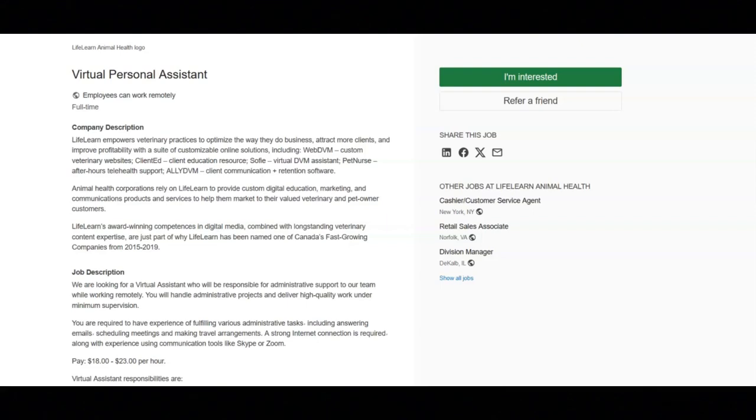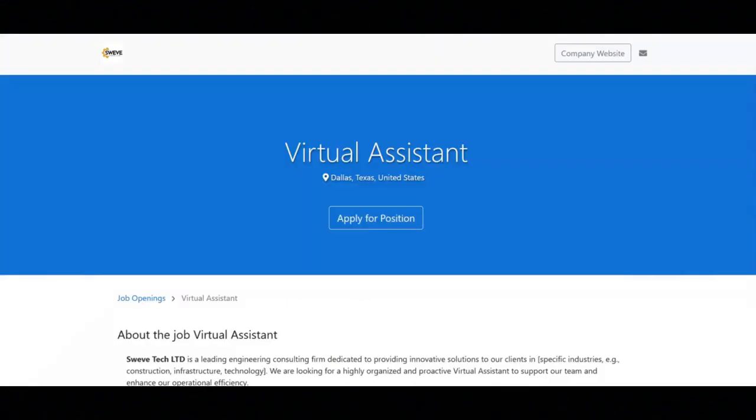The next job is with SWIFTEC LTD and they are looking for a virtual assistant. The key responsibilities for this job are to provide administrative assistance, including scheduling meetings, managing calendars, and coordinating travel arrangements for engineering team members.